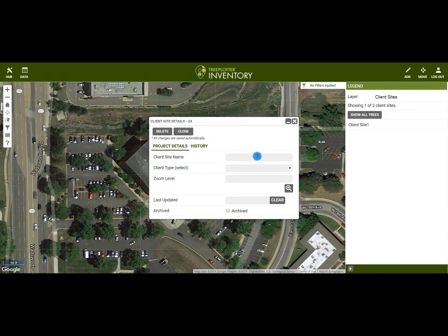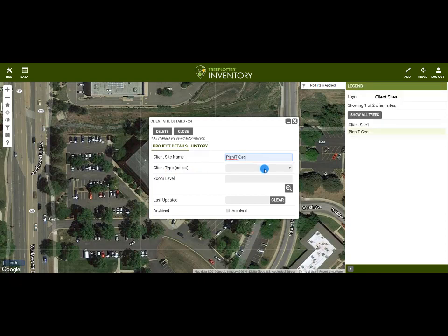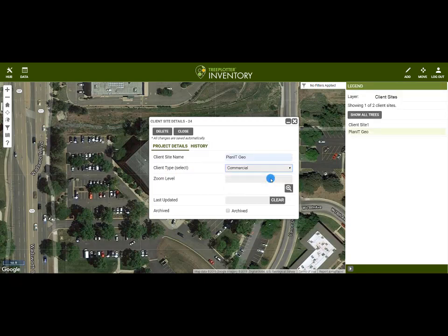I can give the site a name, set the client type, and set the zoom level for whatever scale I'd like. The higher the number, the closer the extent.